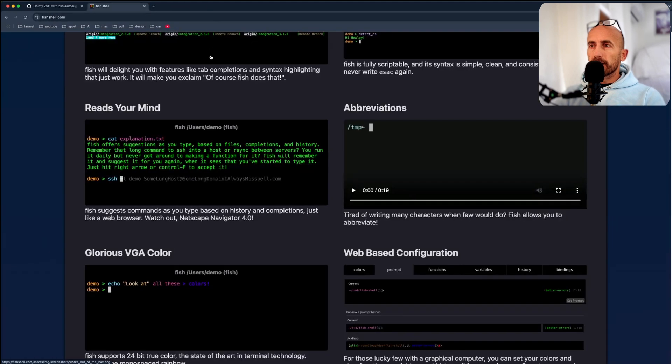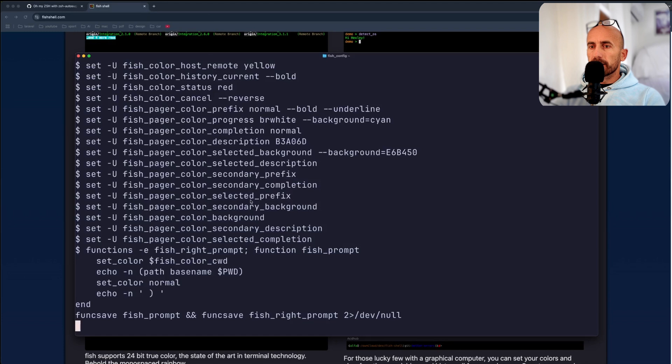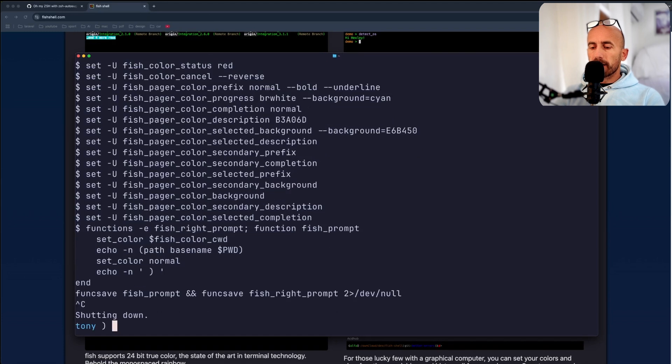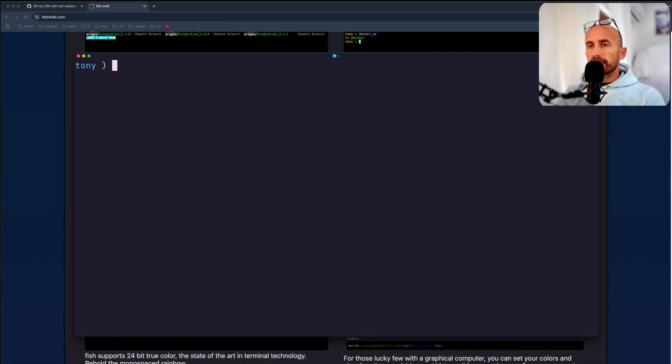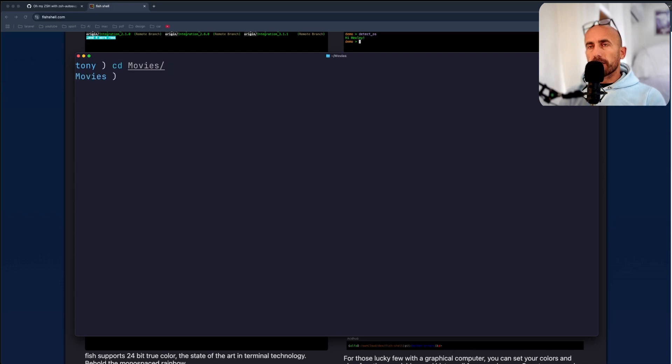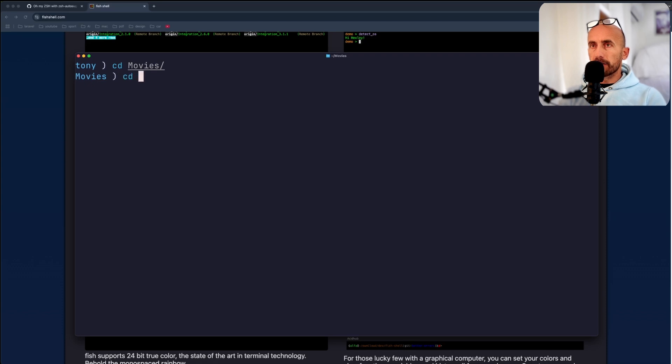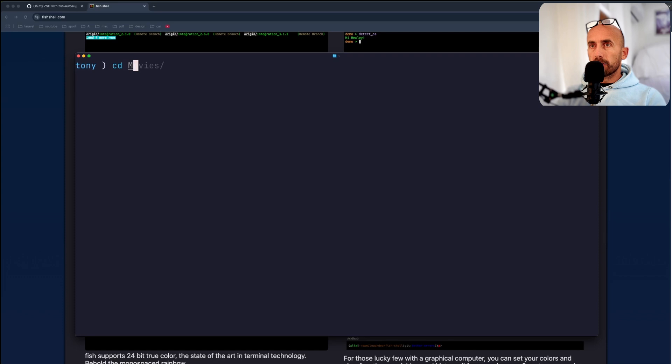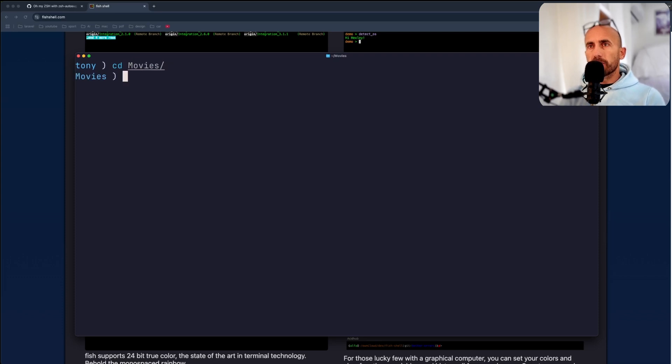And let's open here. And as you can see, we are there. So if I cd to movies, I have also here the auto-suggestion and syntax highlighting. cd back, and cd to movies. But I think this is more clean.